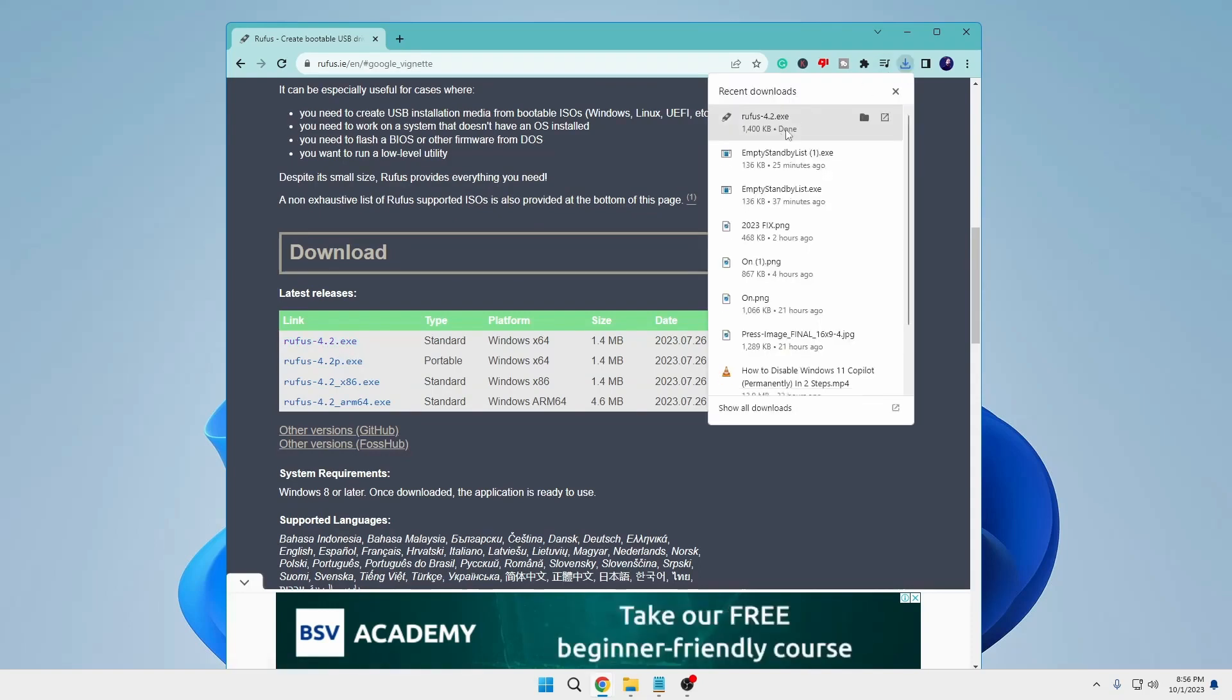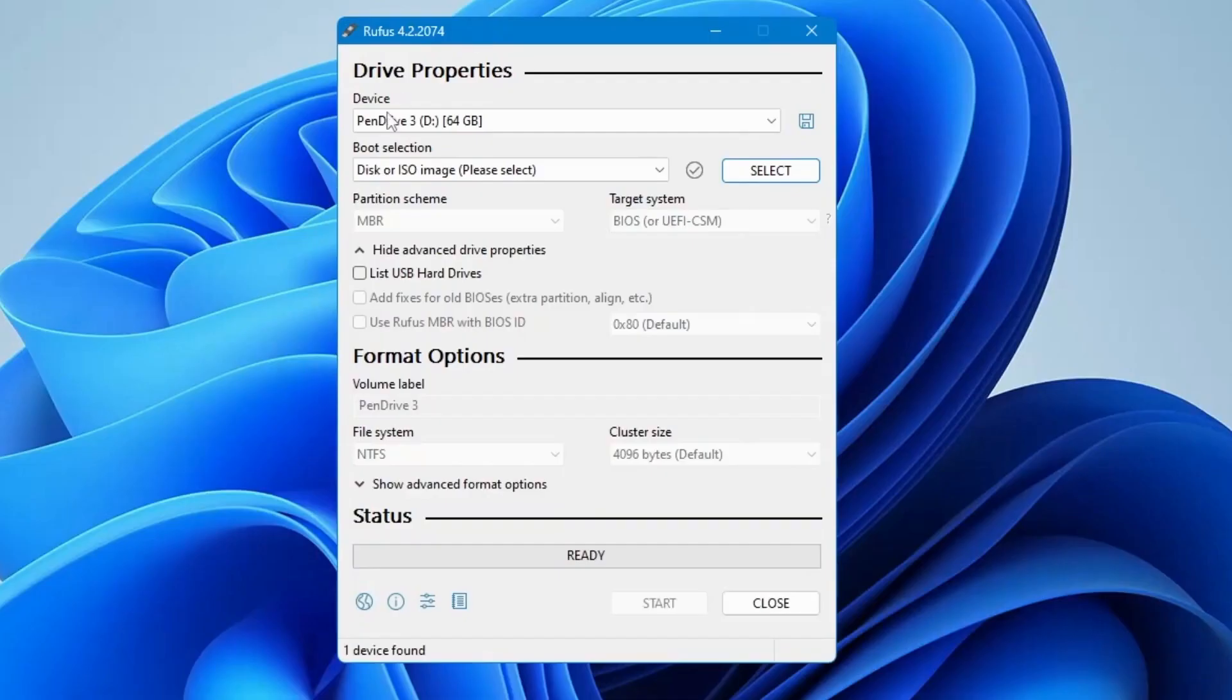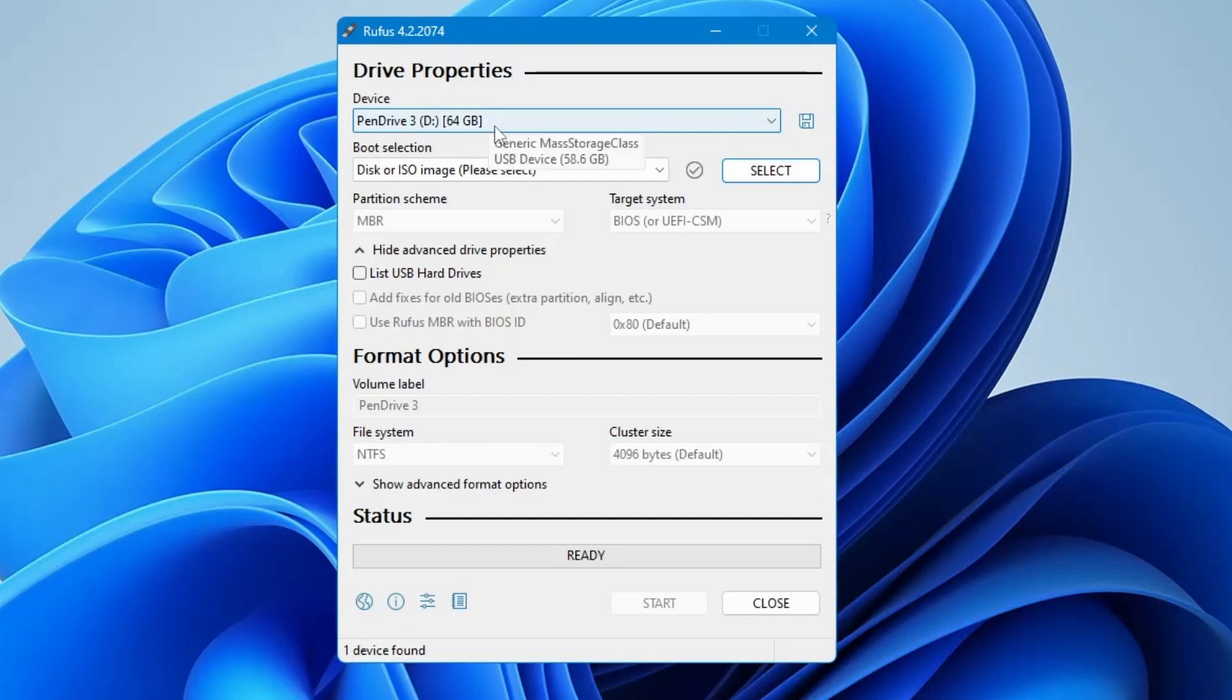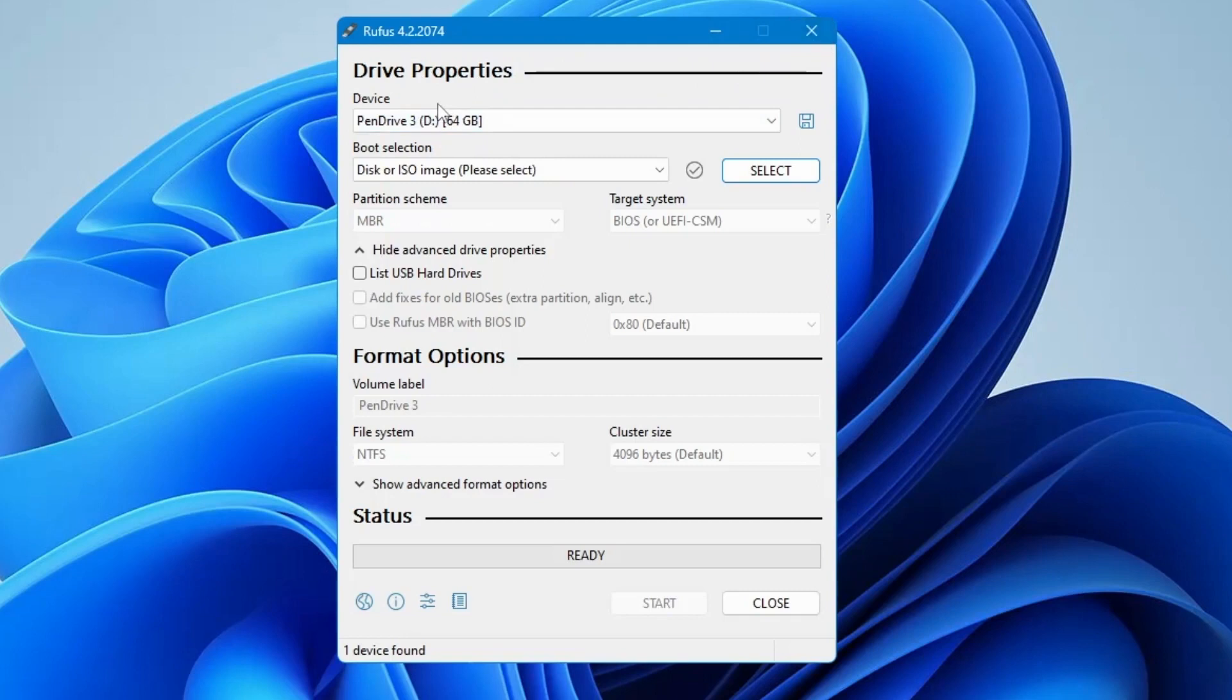After downloading Rufus, open the file and allow the necessary permissions. A Rufus dialog box will appear. At the top, you'll see the device option, which should display your connected USB drive. Ensure it's the correct drive for creating the bootable USB. If not detected, reconnect the drive or restart Rufus.